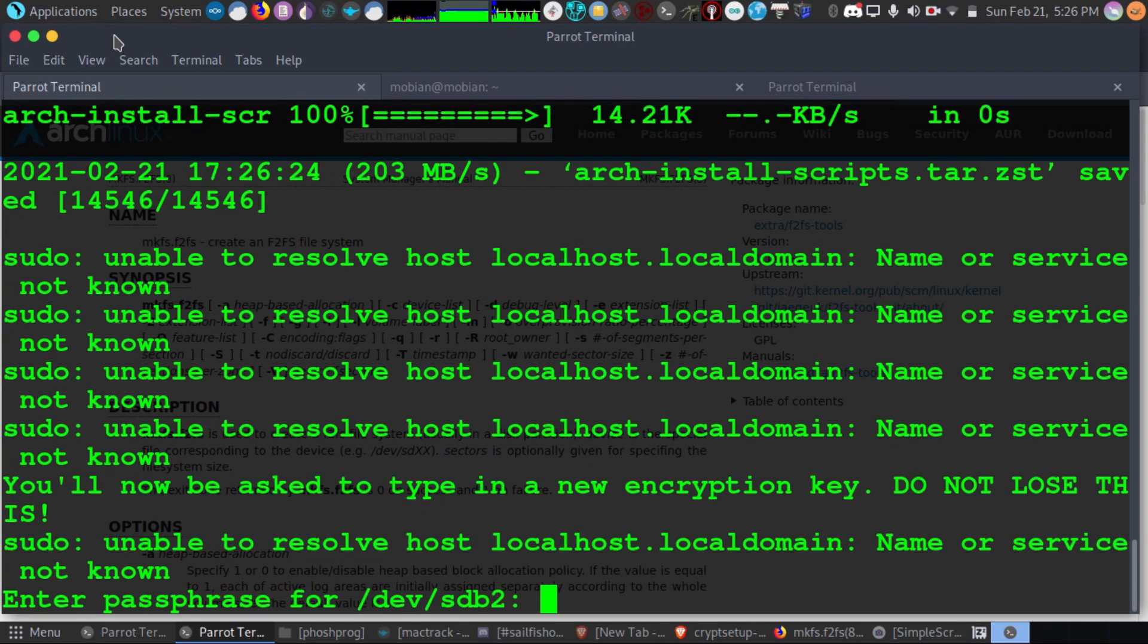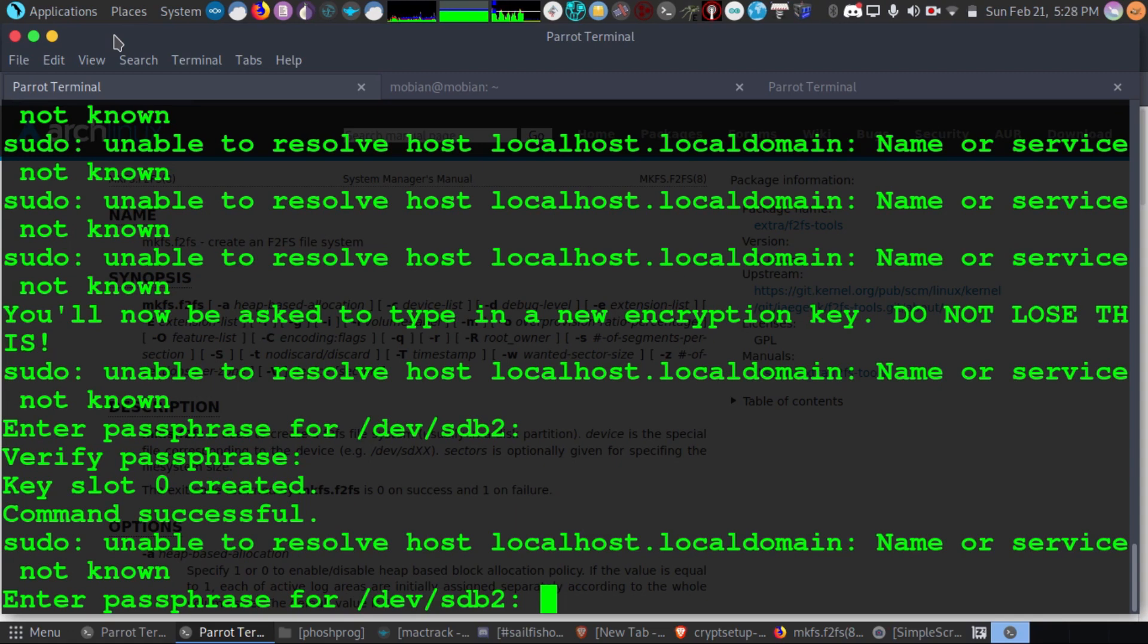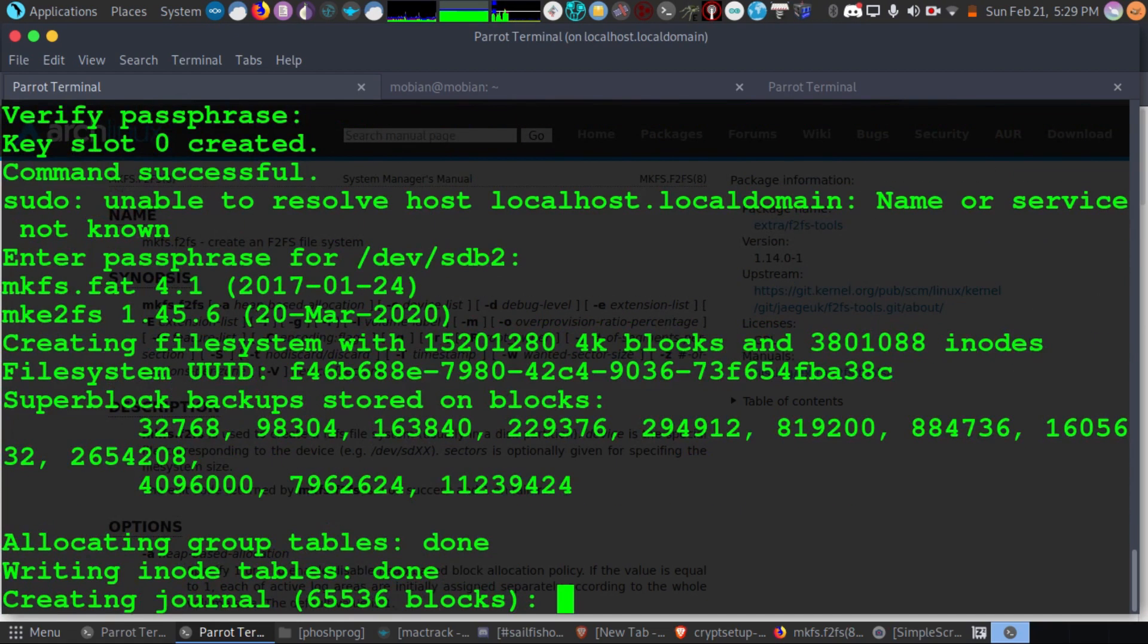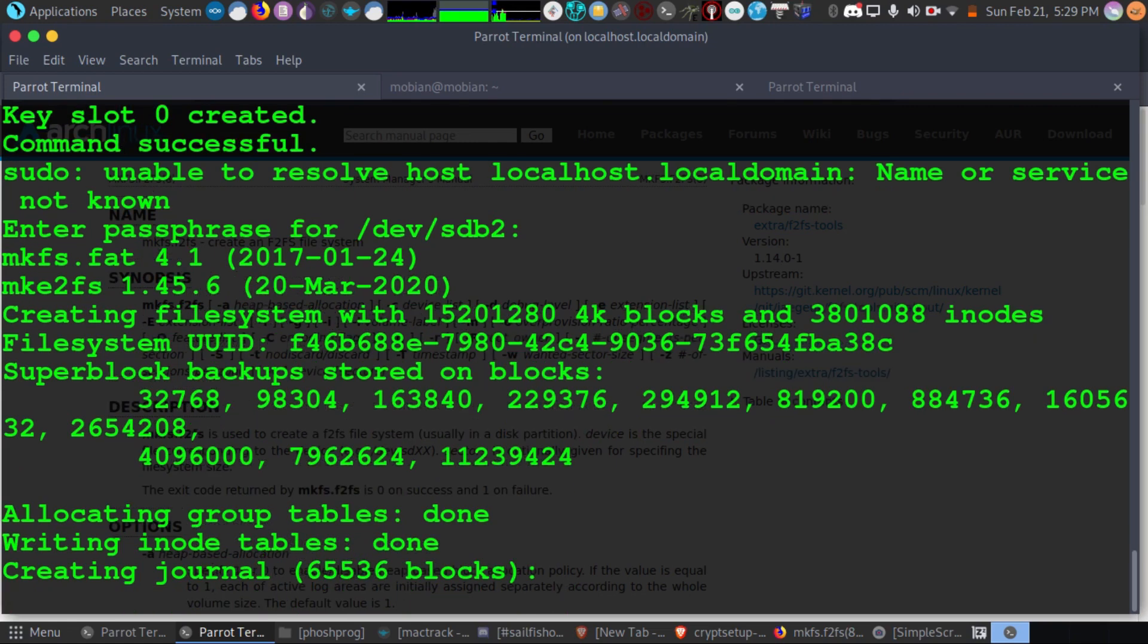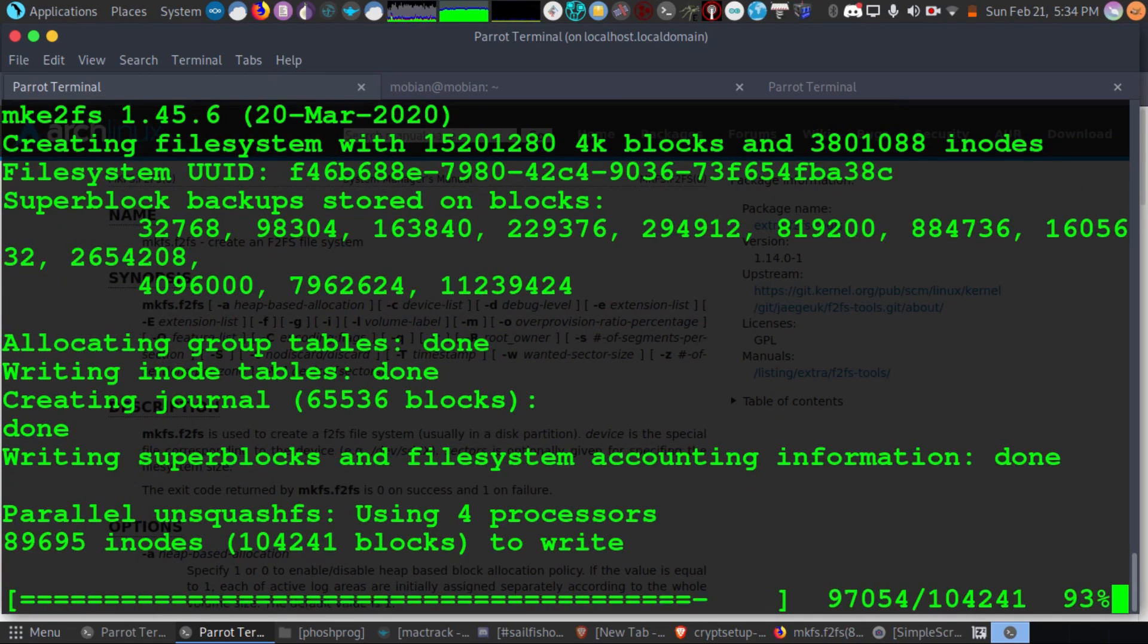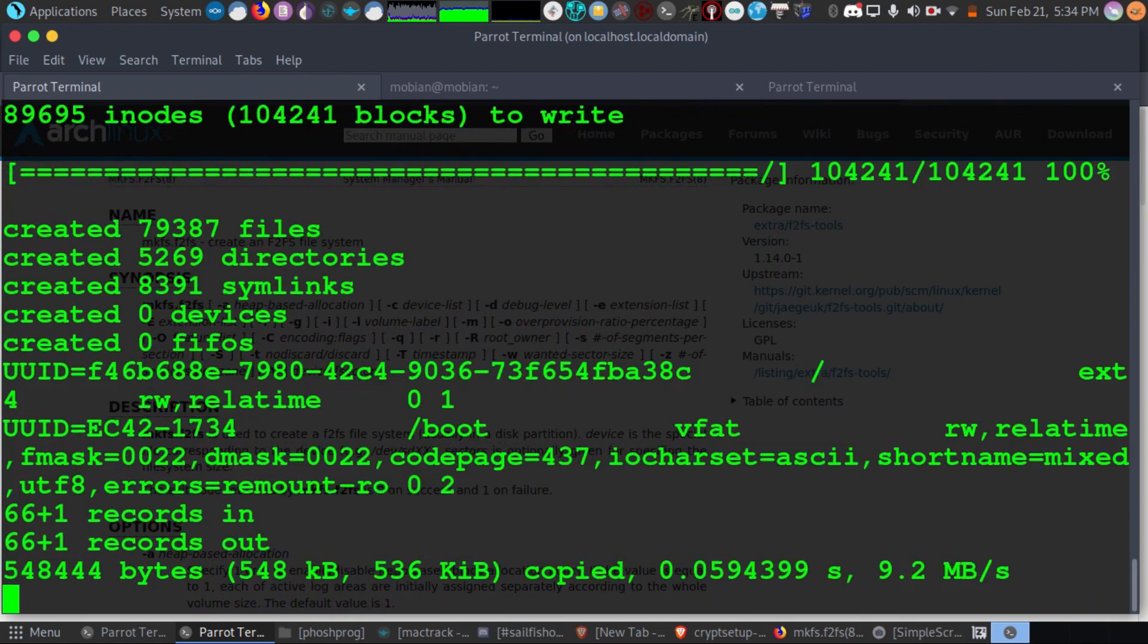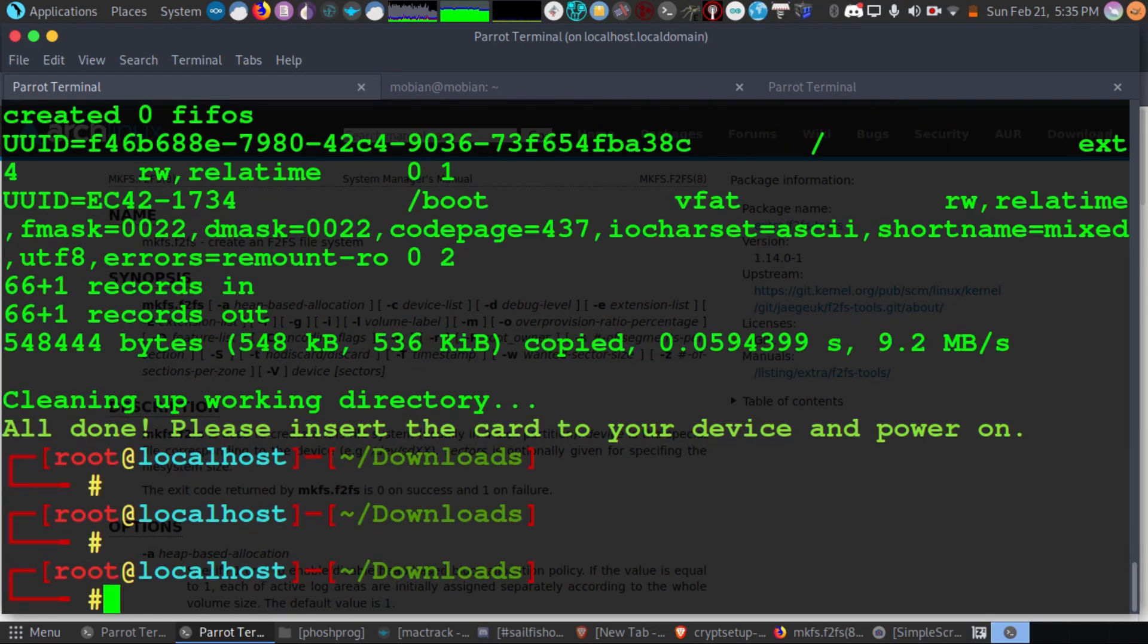Now we need to enter a passphrase for our encrypted storage. Be sure to pick a very long password using numbers, letters, and various characters, upper and lowercase letters. In this way, it'll be much harder to crack.